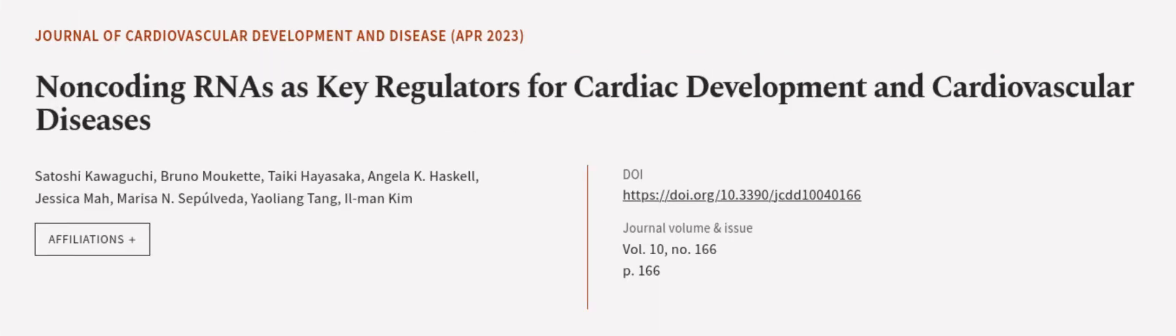This article was authored by Satoshi Kawaguchi, Bruno Mouquet, Taiki Hayasaka, and others.